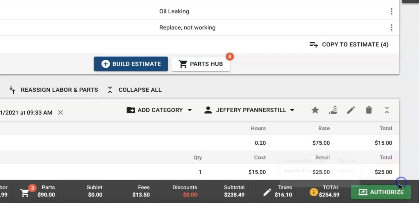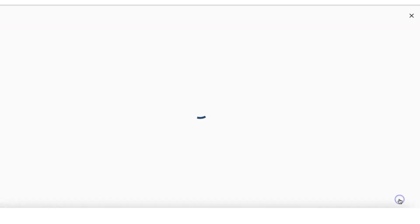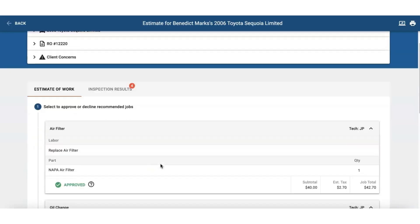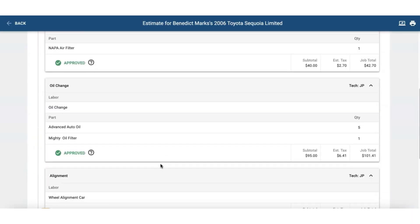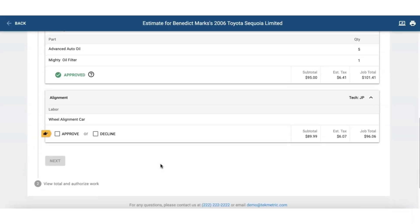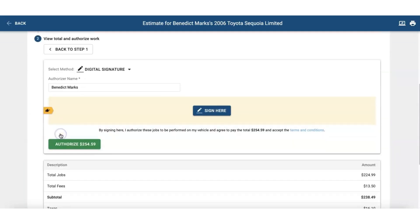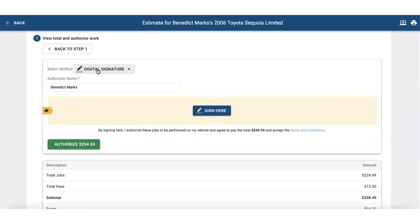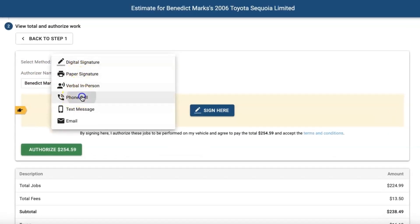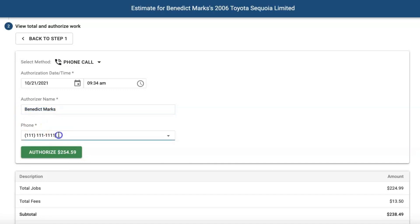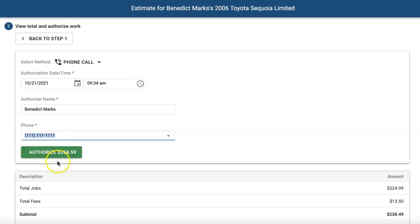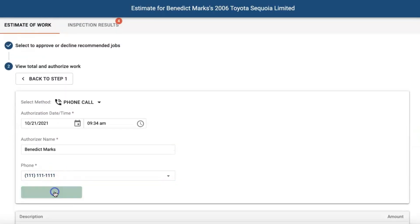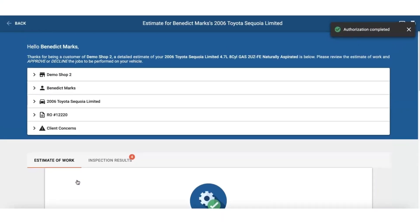So I'll go ahead and now click authorize to show you the new method. And let's just say I had called them and I am approving it on the customer's behalf. Here I have the option to select how I'm getting approval. So in this case I got a phone call and the person who authorized it was Benedict and the phone number I called in this case was this number. And now I'm going to click authorize.